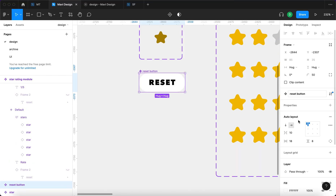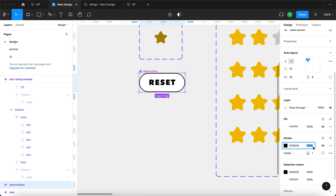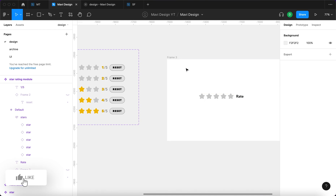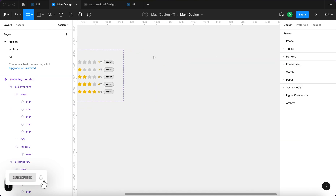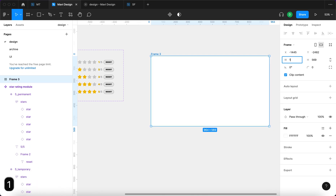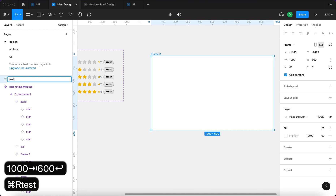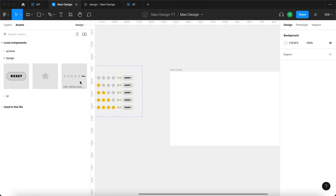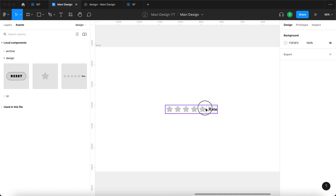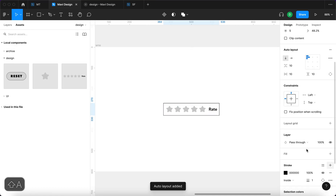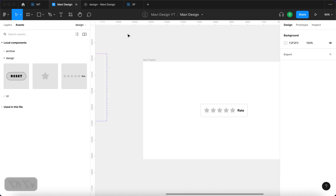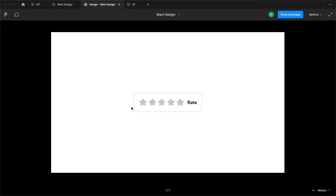I'm going to go to the reset button component and change its look a little bit — it's going to have a stroke and a fill that's black but transparent. That's the final look. I've also set up a test frame: I'll select the frame tool, create a frame at 1000 by 600, rename it 'test frame', go to Assets, search for the star rating module, drag it in, center it, and add an auto layout with a stroke border around it to create some framing.